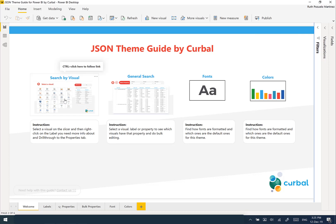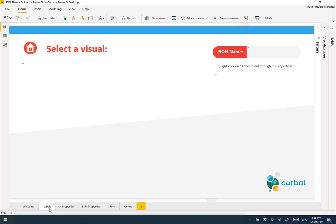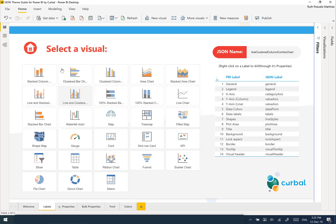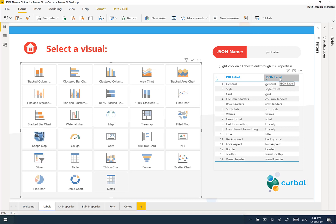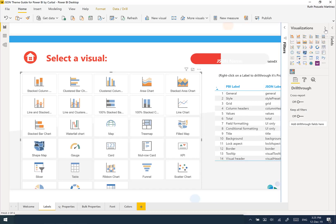We're going to control-click, and this will take us to the first tab which is the labels tab. As you can see here, I have all the visuals that I have configured and created properties for — the ones I found information about. For example, if you click on the matrix here, you will see the JSON name for the visual which is 'pivot table', and then you'll see a list of the labels that are available both in JSON and Power BI.